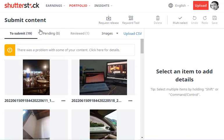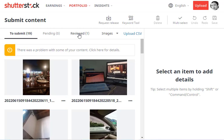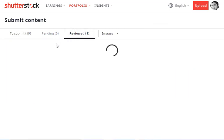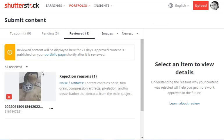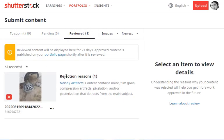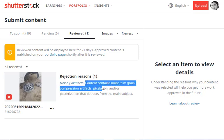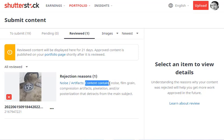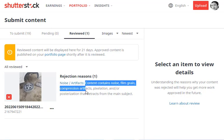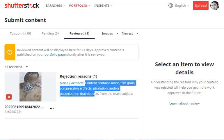In the second step, it will go into the pending tab. After that, Shutterstock will send that image for review. After review, Shutterstock will either accept your image or reject it. If Shutterstock rejects your image, they'll give you the details about the rejection. There's one image of mine that's been rejected, and they gave me the reasons: content contains noise, film grain, compression artifacts, pixelation, and posterization that distracts from the main subject.